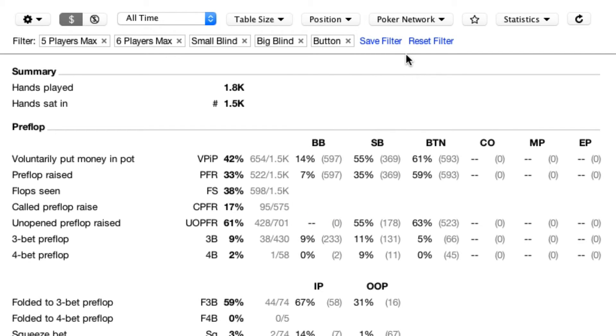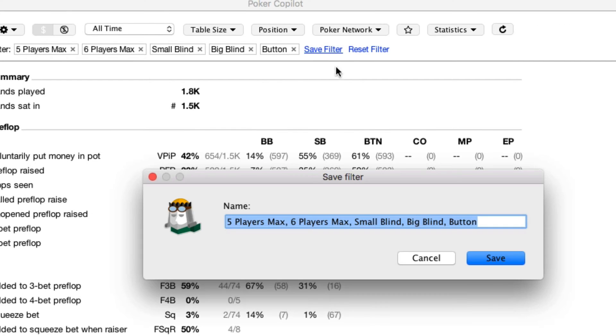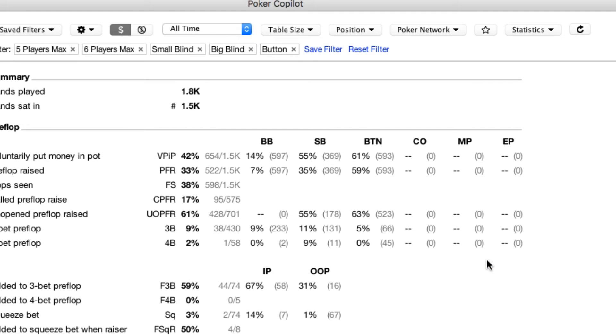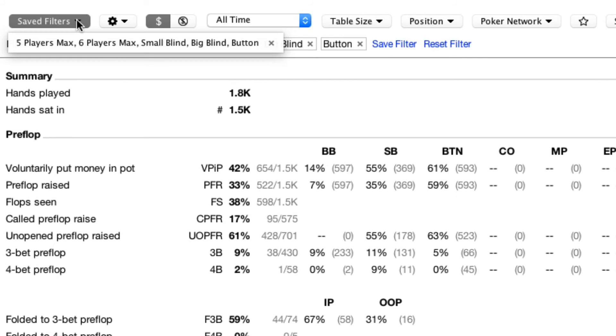Just click on this Save Filter link. A name is suggested for us, so let's use that. As soon as we saved, a new dropdown appeared on the filter bar. From here you can select the filters you saved.